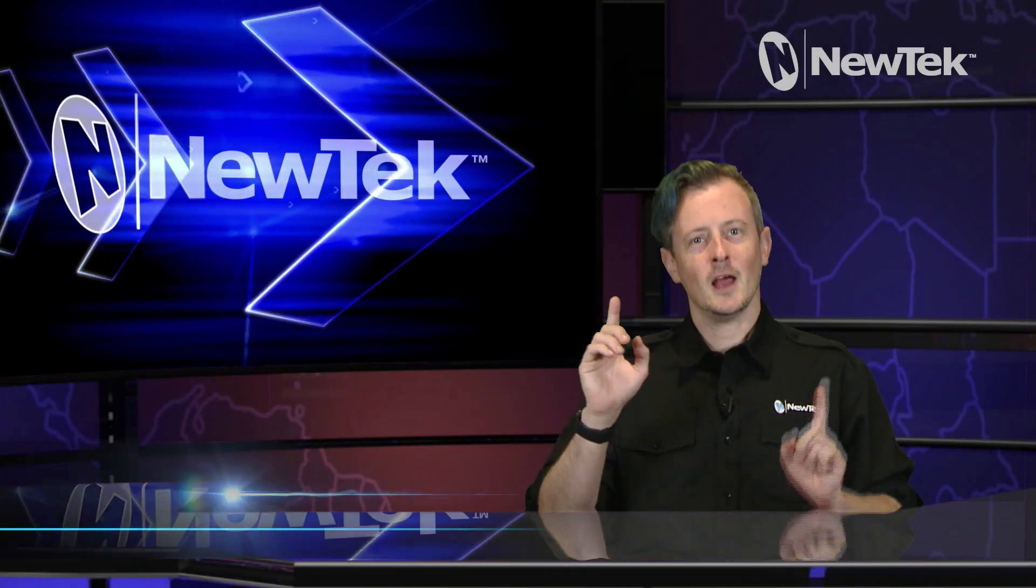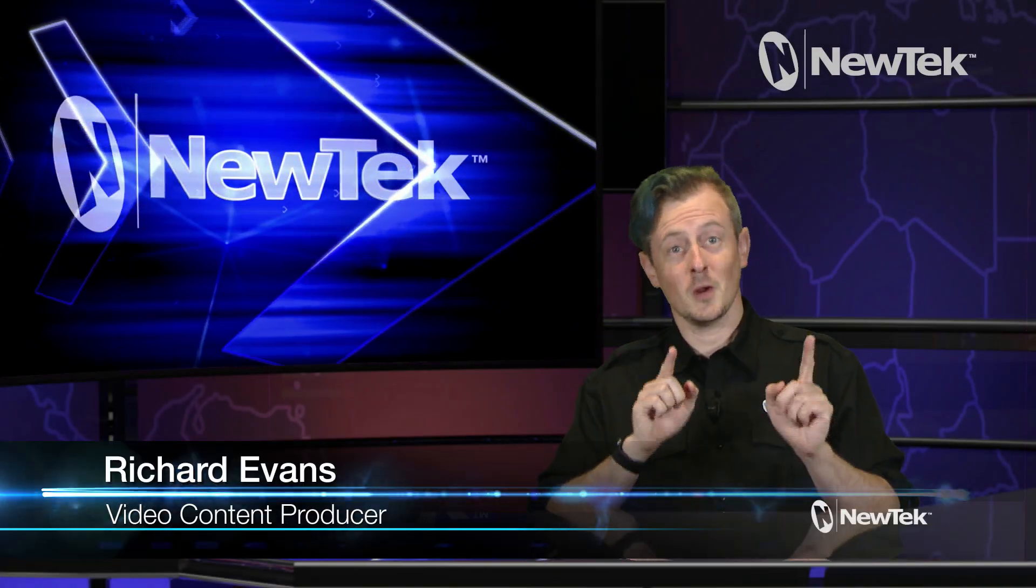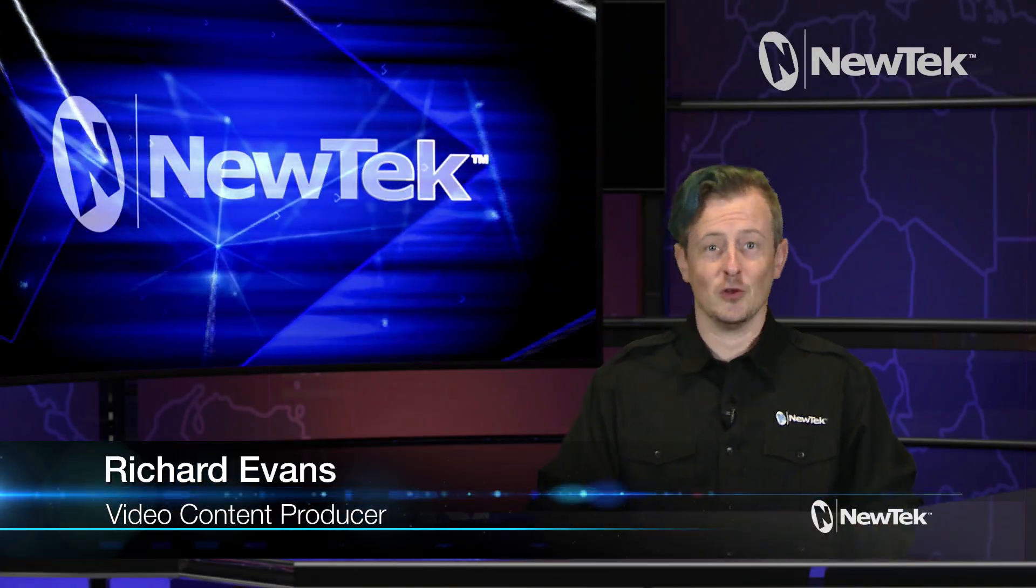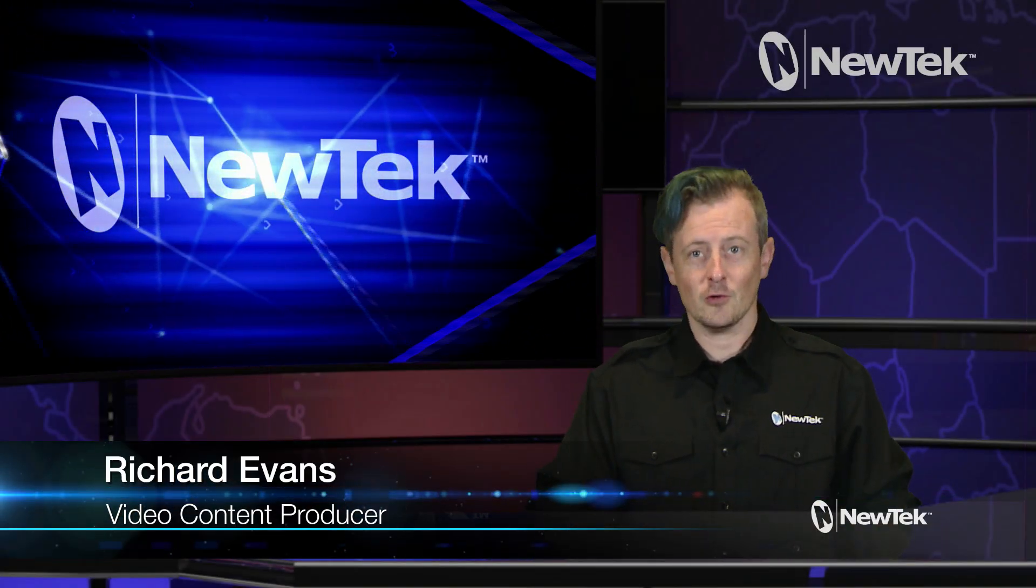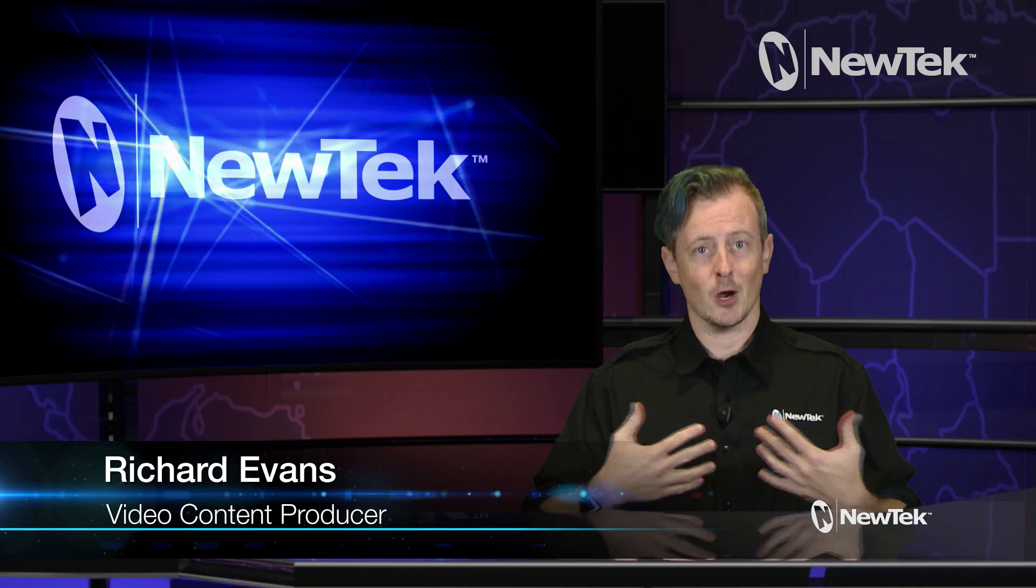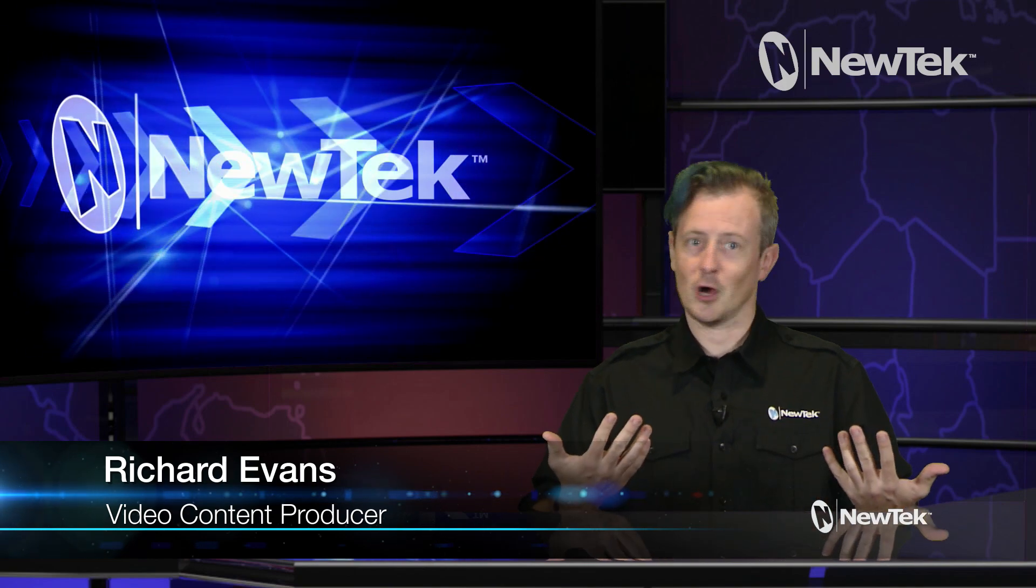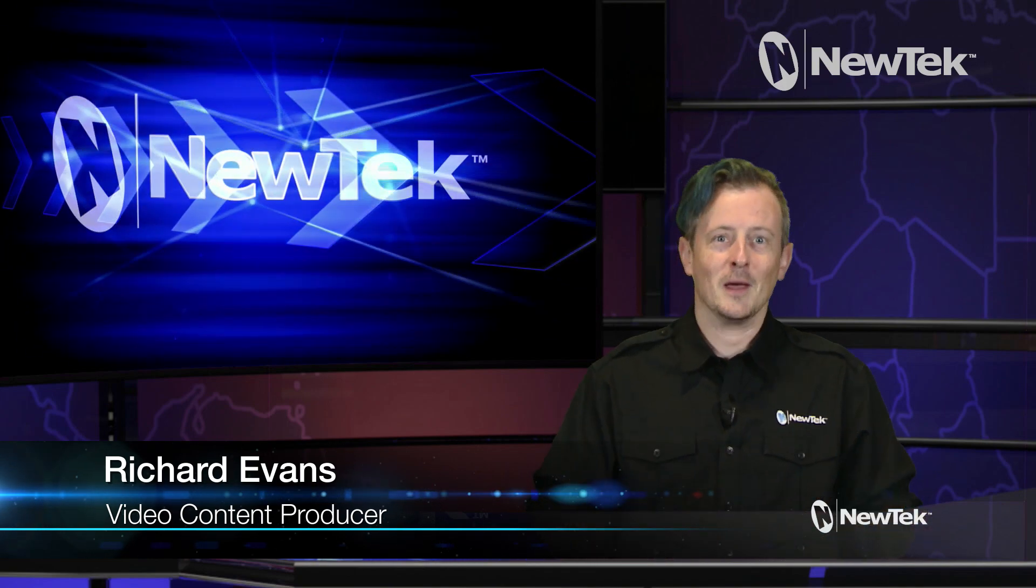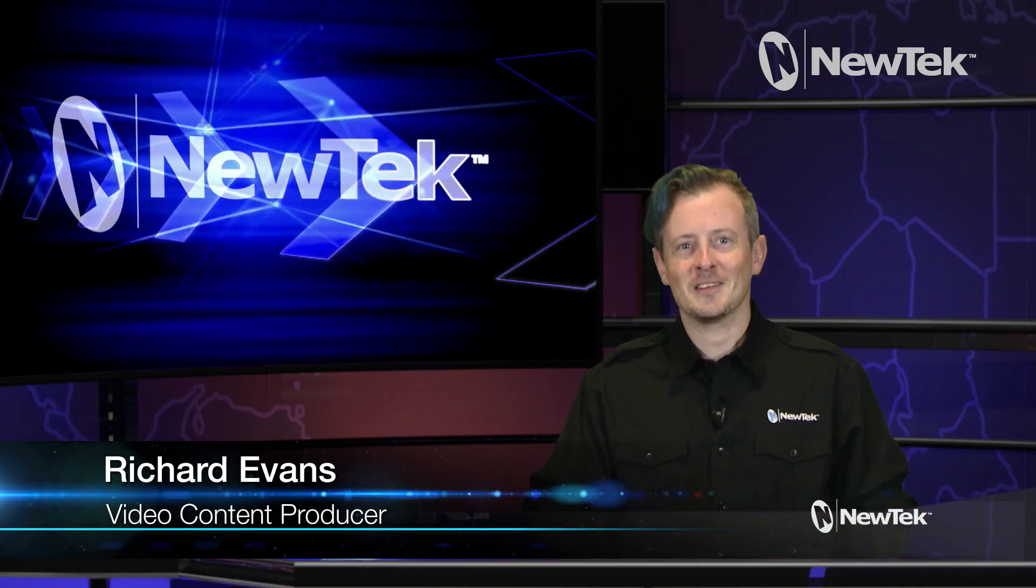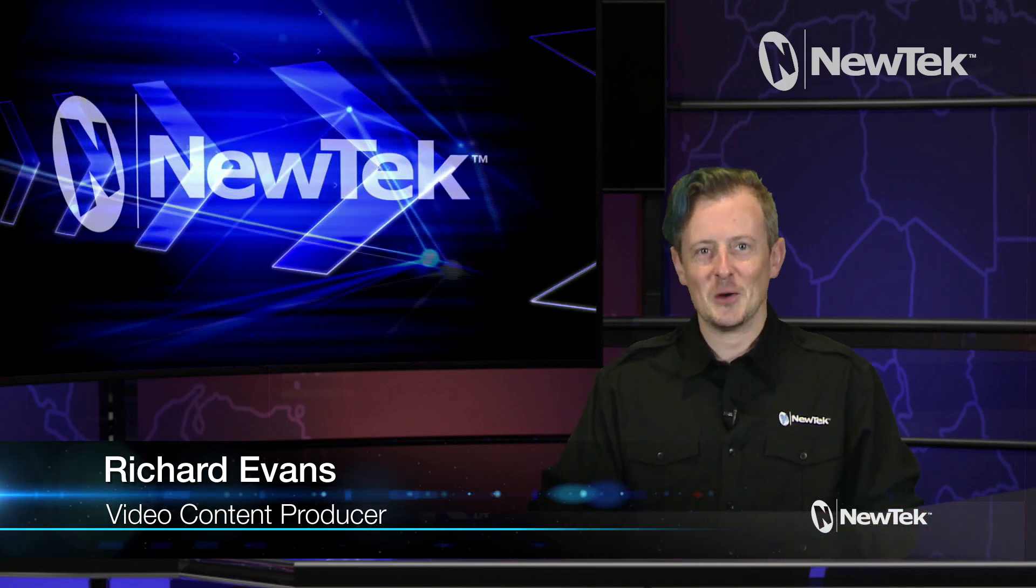Hello everyone and welcome to another edition of NewTek Tuesday Tutorials. I am your host Richard Evans. Make sure you like, comment, and subscribe to this video.